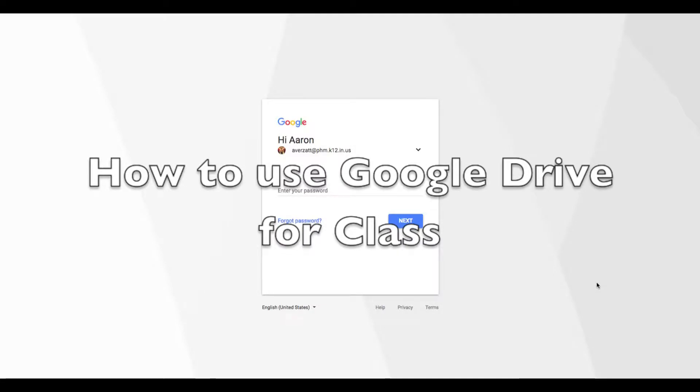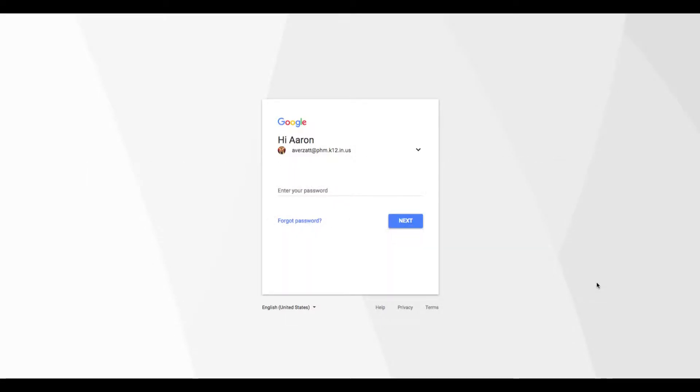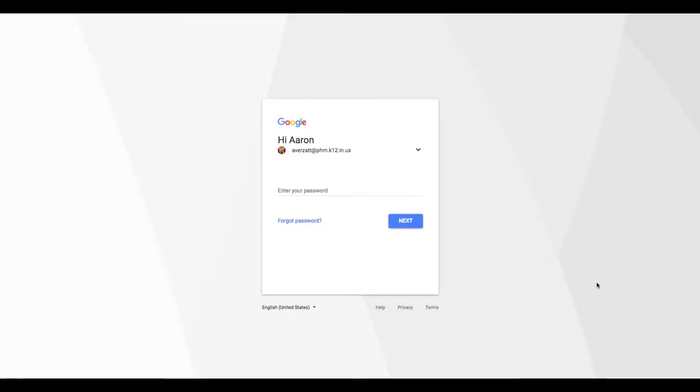Hi there students, it's Mr. Verzat. This video is a training video to show you how we operate using a digital platform for the submission of work and also for the tracking of any assignments that have been given to you. Now, if you're one of my 2D students, you're frequently assigned homework, and that homework is logged into a Google Doc, and I'm going to show you how to access that today as well.